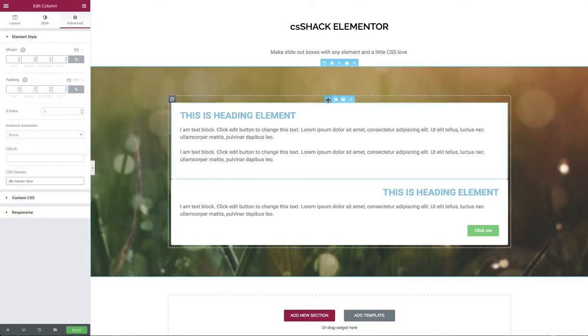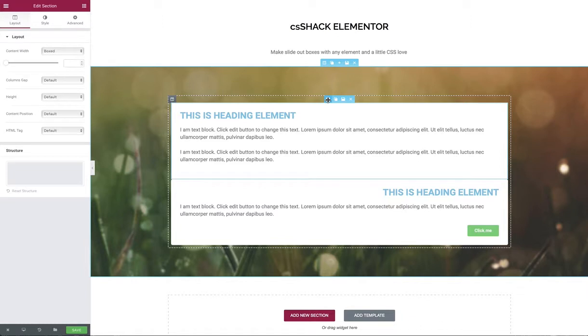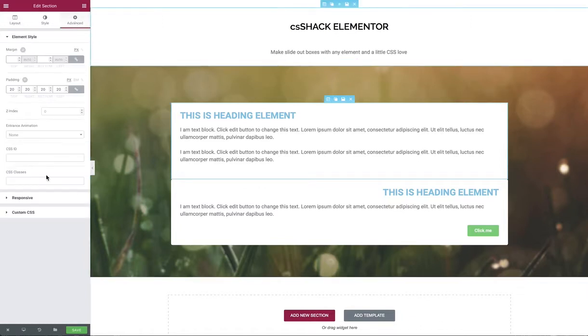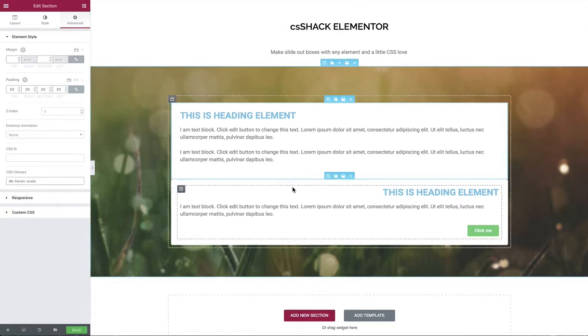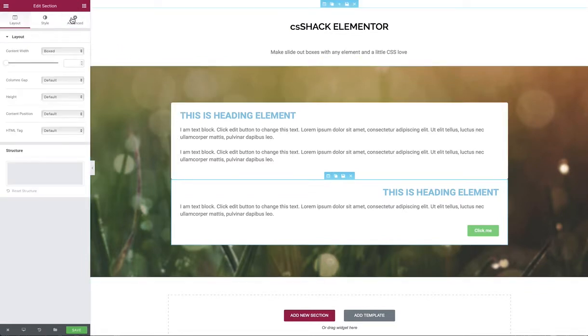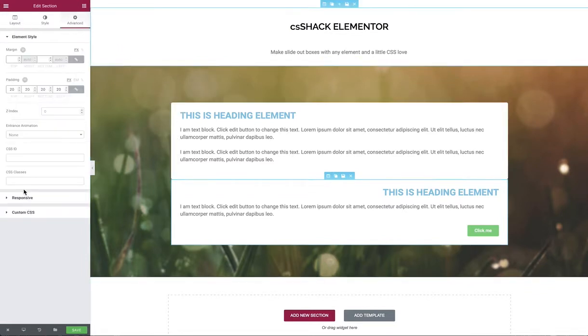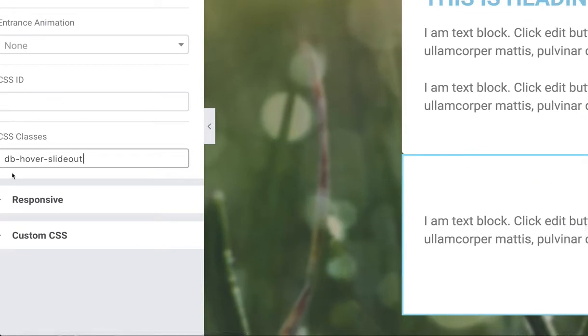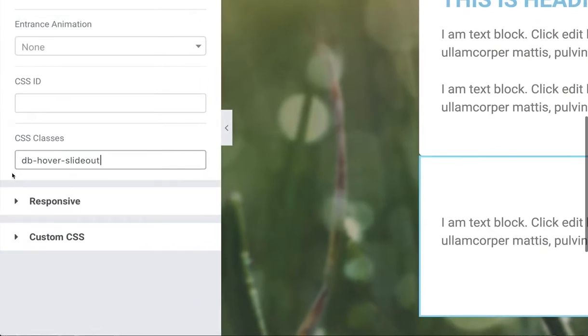Next, we go to the first of the two nested sections and give that a class. Because this is the one that scales out when we go over the top of it, we're going to call it dbHoverScale. Last but not least, we'll go to the third section which is going to slide out and name that one dbHoverSlideOut. I will put some of this in the YouTube comments, but we've got to make sure these are written correctly because the CSS doesn't mess around—if it's not spelled correctly it won't work.